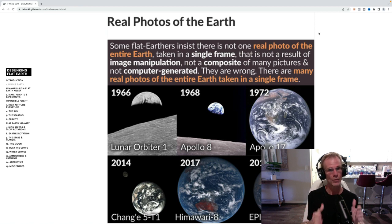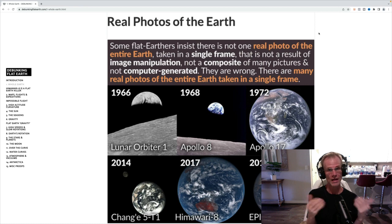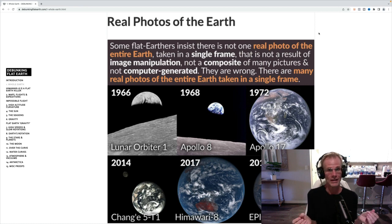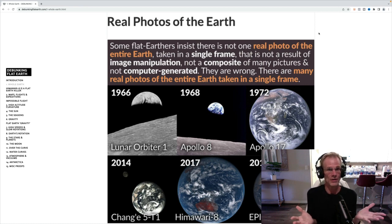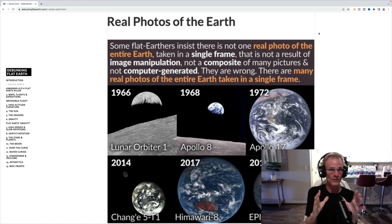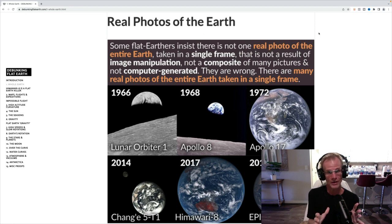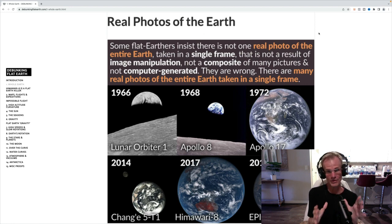We're going to start with the most obvious proofs, which is actual photo evidence from space. It doesn't get much better than that as far as the proof goes. We actually have pictures of the full Earth sphere from space, not one, not two, not hundreds, not thousands, but hundreds of thousands, perhaps in the millions now.